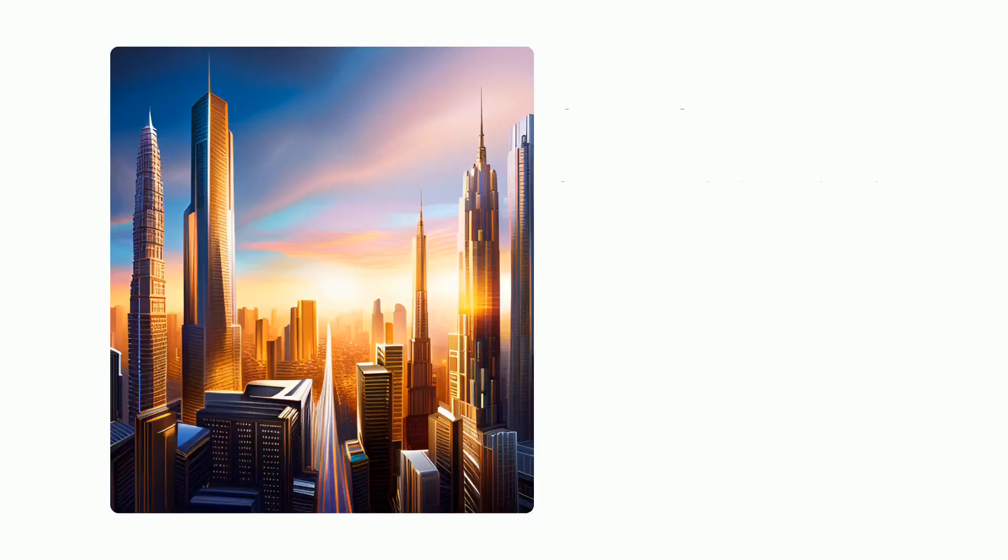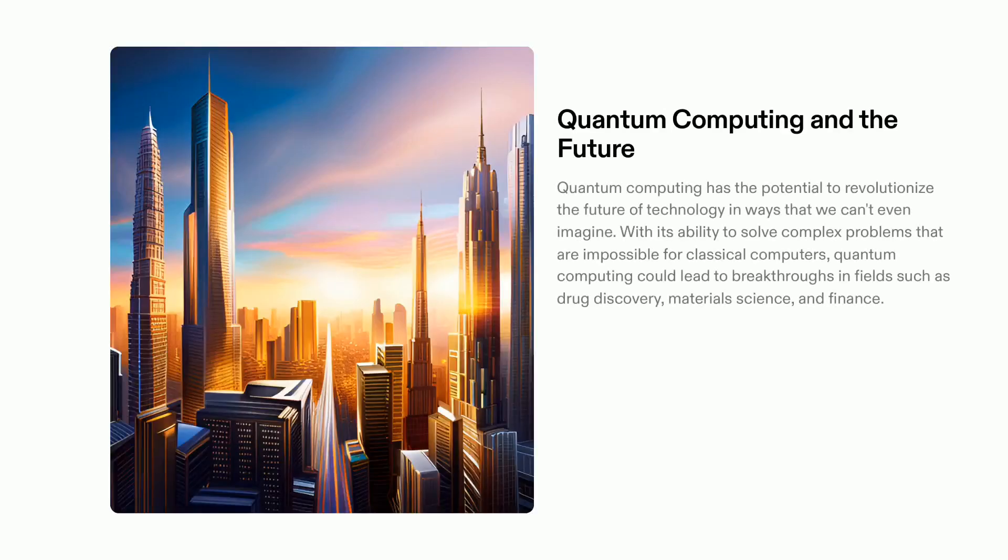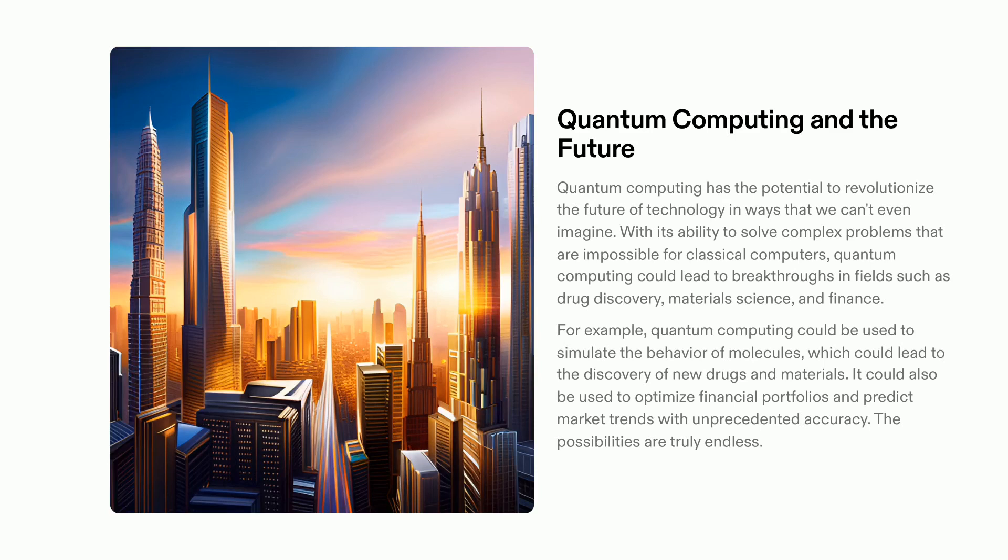Quantum computing holds the potential to revolutionize healthcare, finance, cybersecurity and materials science. It also permits us to simulate the behavior of molecules, unlocking valuable insight applicable to drug development, optimal financial portfolio management and predicting market trends. The possibilities of quantum computing are endless, and as this technology continues to be explored, we will continue to unlock the power of the future.